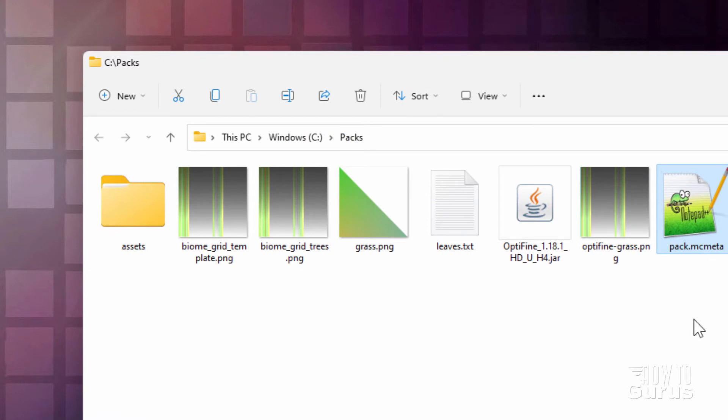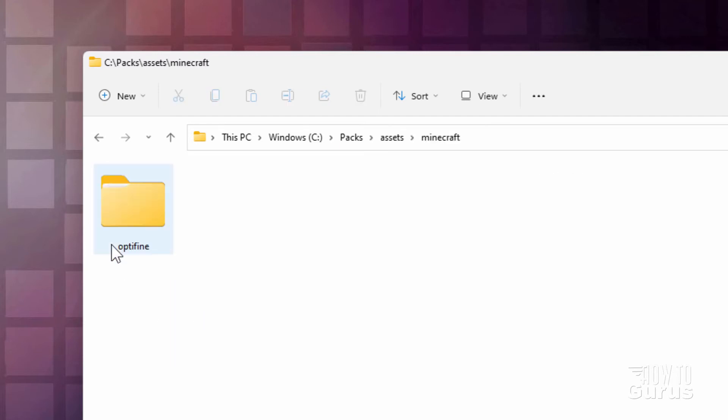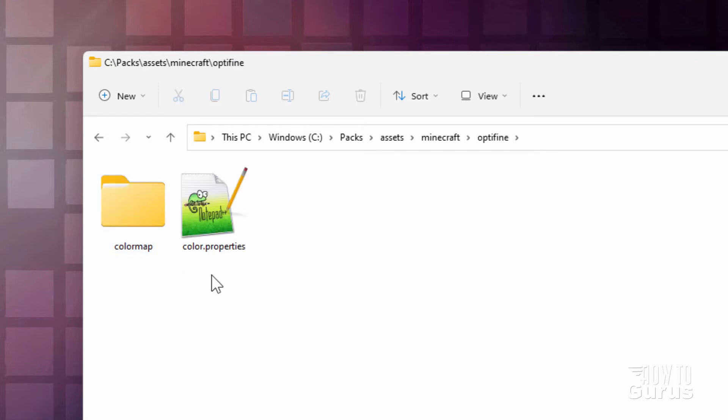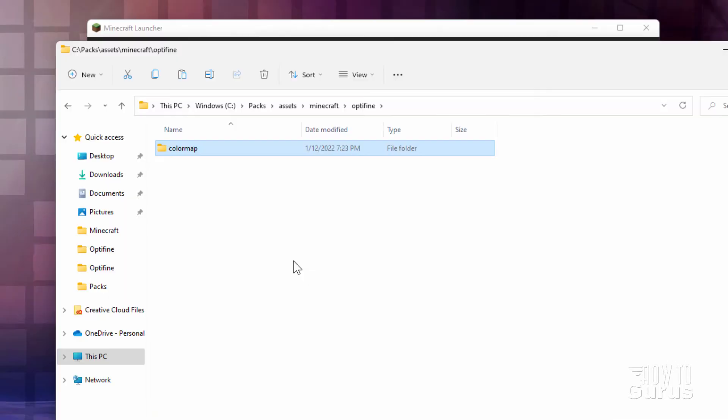Now we need to build the actual resource pack. And the first thing you need over there is an assets folder. And then go inside of this. Make a folder in here named Minecraft. Go inside of this one. And then make a folder here called Optifine. And inside of here, we need a couple of things. First, you need a folder named colormap. And then you also need to have a color.properties file.